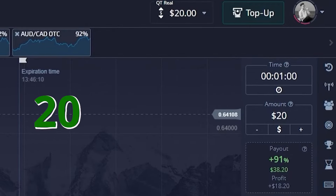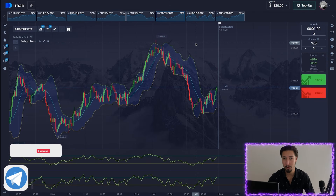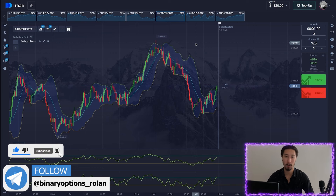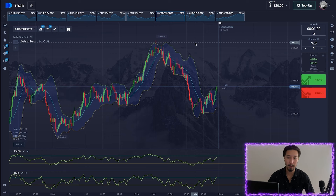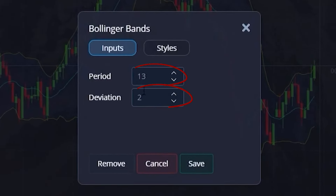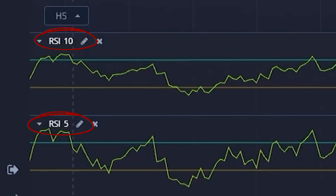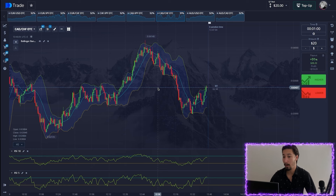Take your notes, prepare your software, and follow along. We're starting with the broker today with twenty dollars, and from this amount we will accelerate our deposit. On a one-minute timeframe, we're working with selected OTC currency pairs. We're analyzing two indicators: Bollinger Bands with a period of 3 and deviation of 2, and two RSI oscillators with periods of 5 and 10.